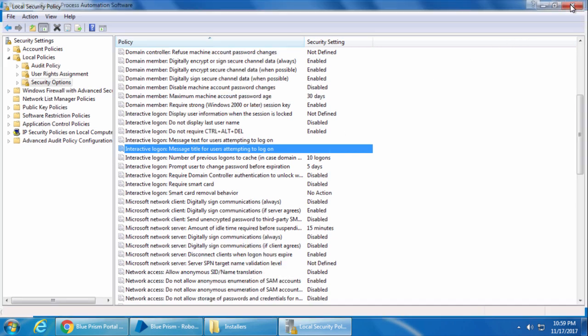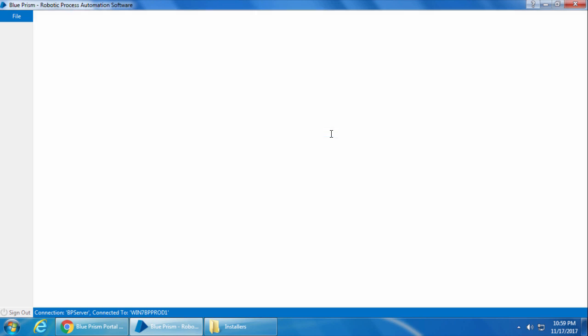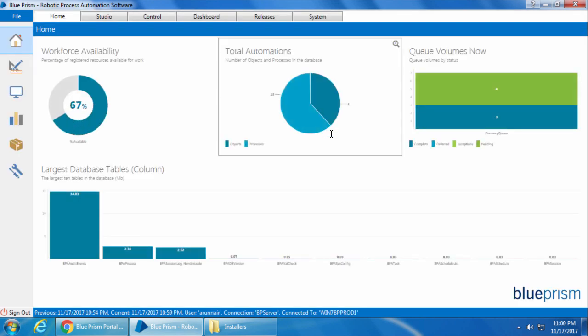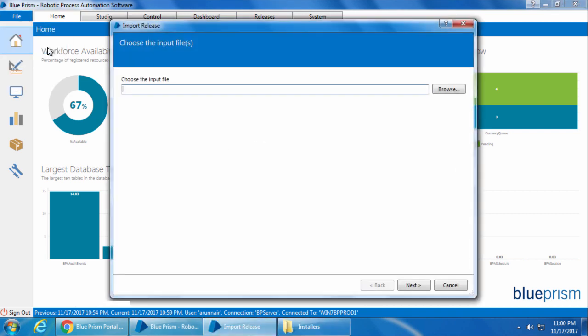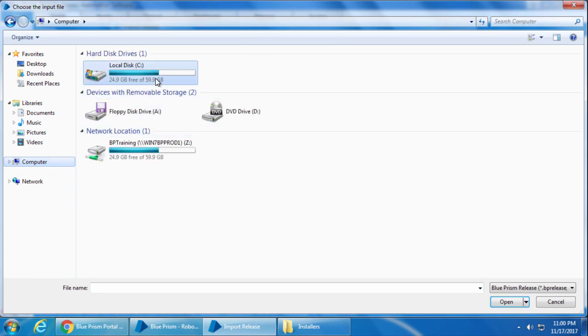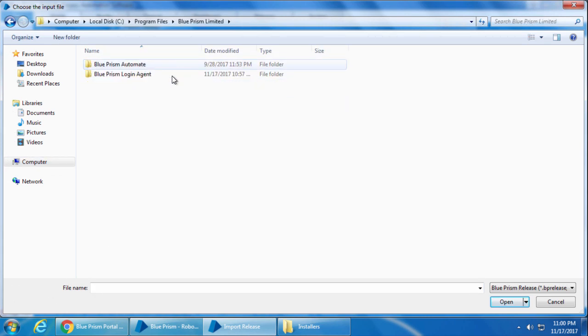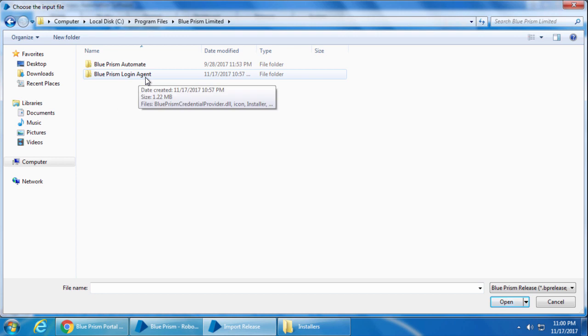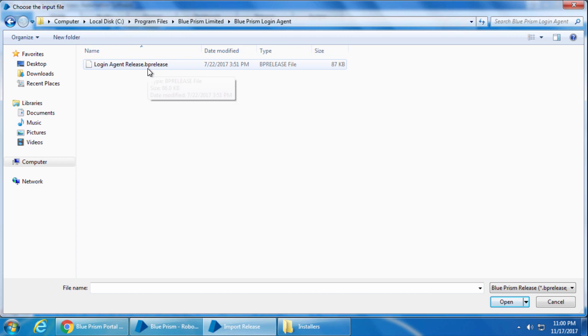Now we need to configure our process to use Login Agent for logging into Windows. When we ran the installation file of Login Agent, it not only installed the Login Agent software, but it also provided us a process and a business object that we can use. So let's go ahead and import that by clicking File, Import and navigate to the Blue Prism Limited folder. And you will see a new folder called Blue Prism Login Agent here. Just open that and you should see a file called Login Agent Release.BPRelease.